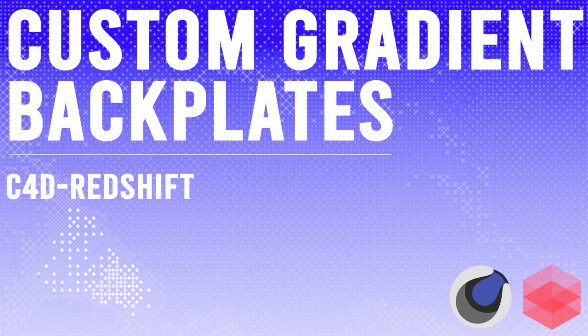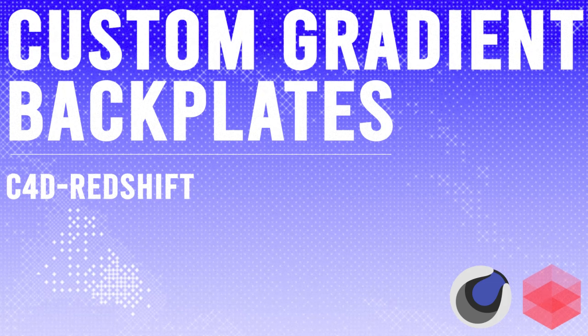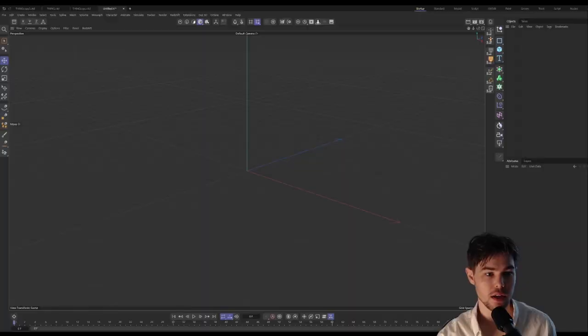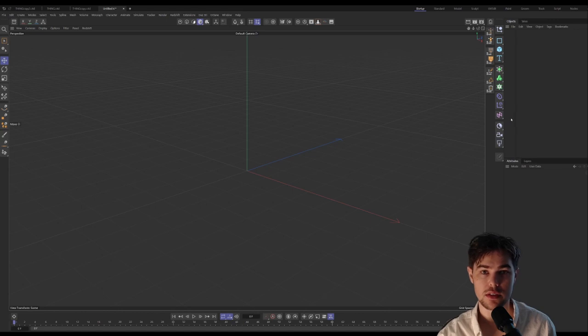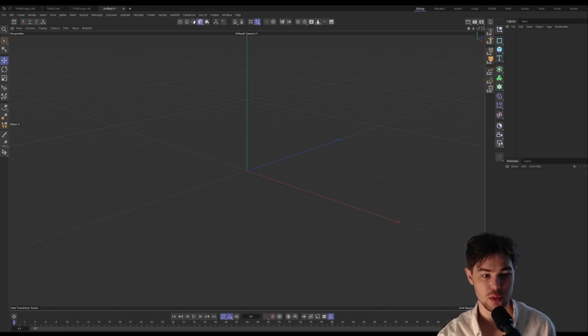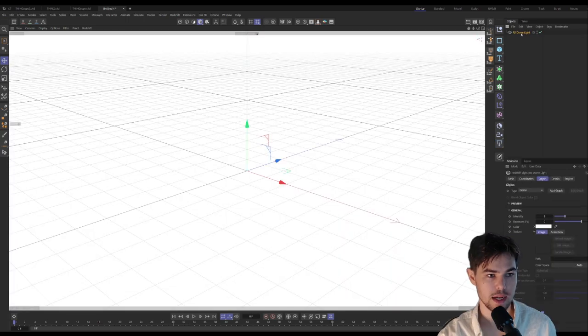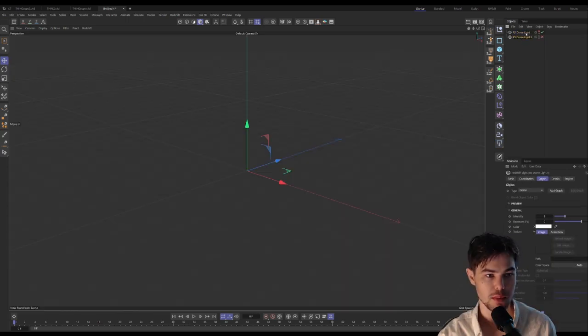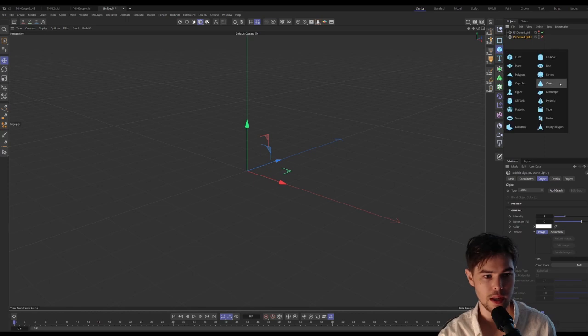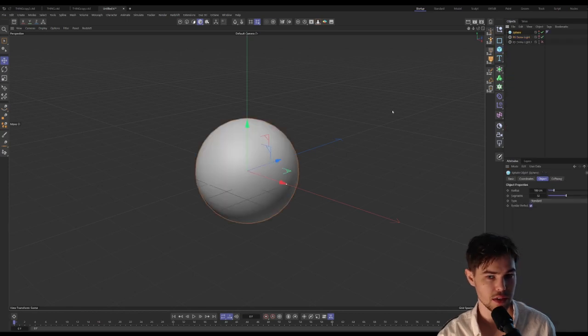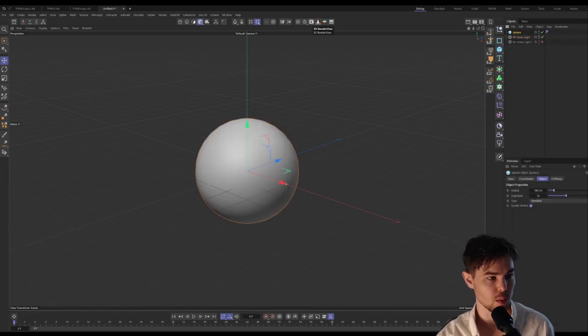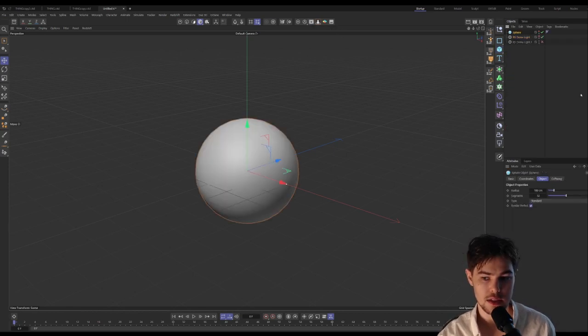Hey everybody, I want to go over how to create a gradient background using a dome light in Cinema 4D and Redshift for those of you who may not know how to. Let's add in one dome light and a sphere so we have something that we can see.